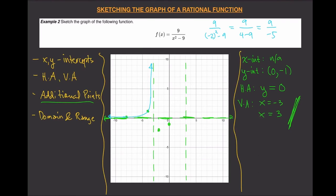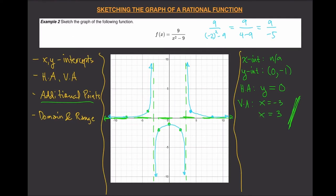Since this function is symmetric, we can assume the corresponding point on the other side is mirrored, and connect the dots to see what that portion looks like. Rational functions give symmetric graphs, so we can mirror this graph over and connect the dots on the right side as well. That gives us the full sketch.